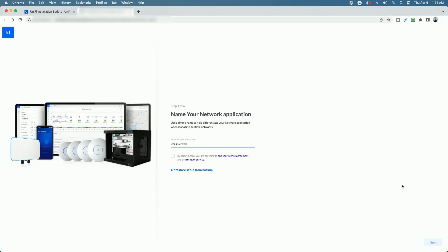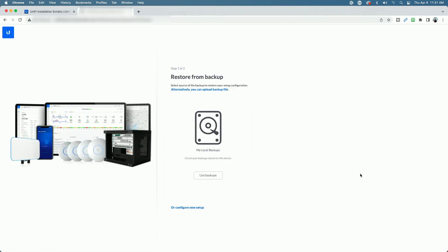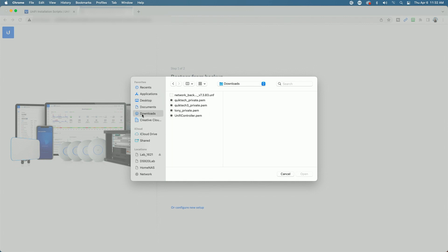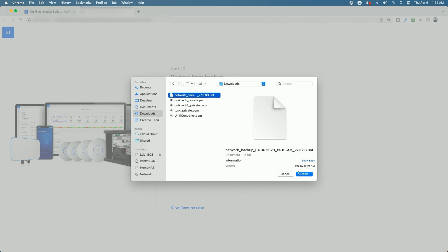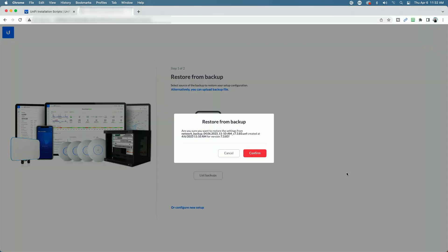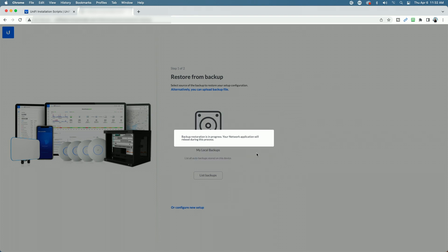We've made it to the Unifi setup page, but we're not going to go through the wizard. Instead, we're going to click Restore Setup from Backup. We'll upload the file saved on our computer — that's in my Downloads folder — and click Open. It's asking us to confirm that we want to restore from the backup. I'll click Confirm. Backup restoration is in progress; the network application will reboot during this process. We'll give this a few minutes.